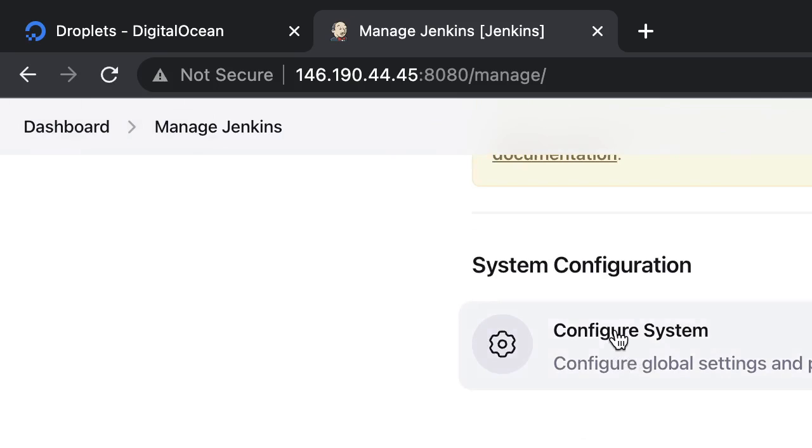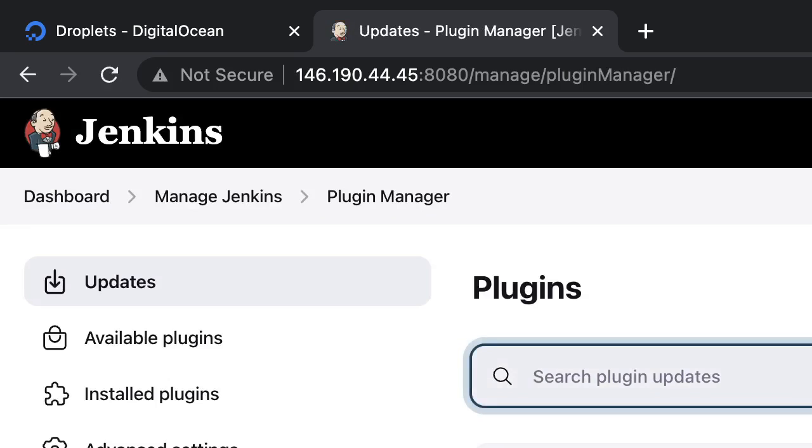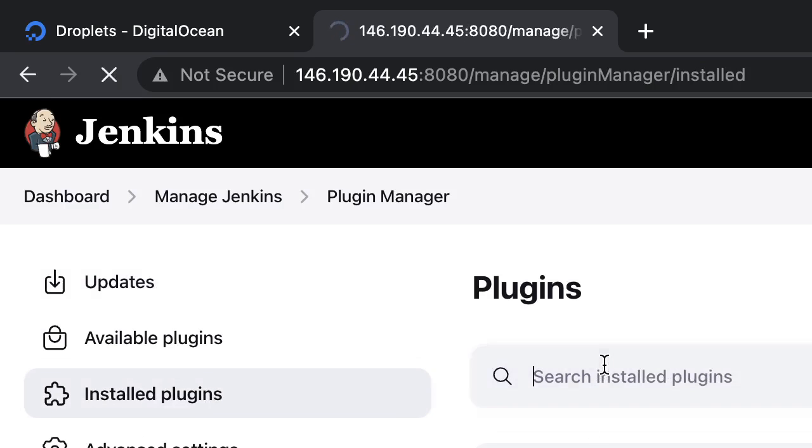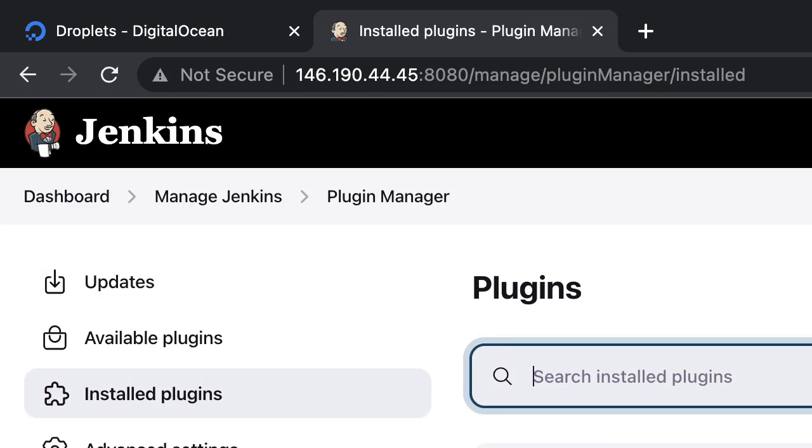And we can configure global tool configuration, manage plugins. Inside the plugins we can search, we can add plugins as per our needs. These are the installed plugins, list of all the plugins which are there.